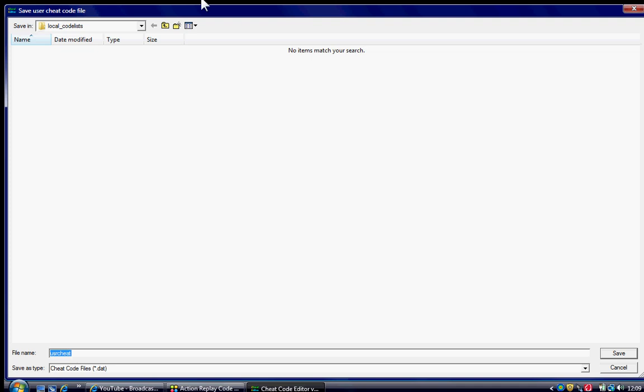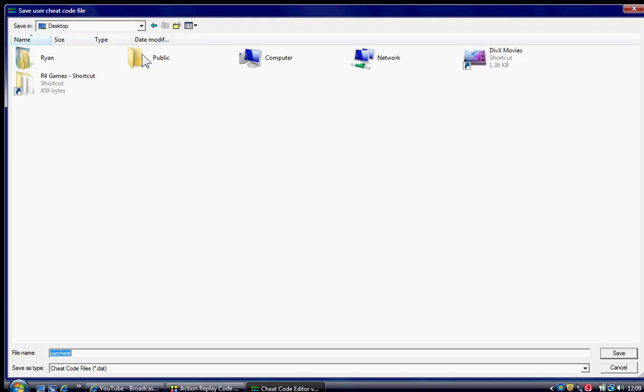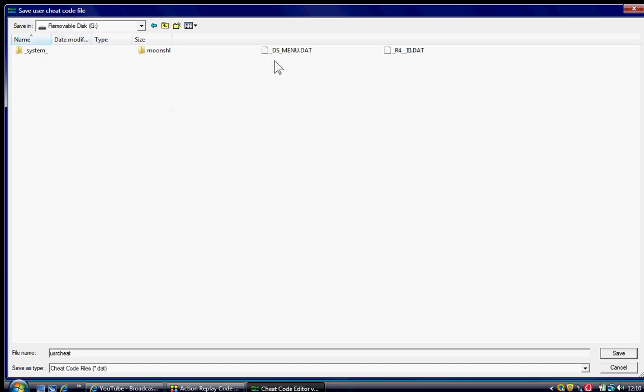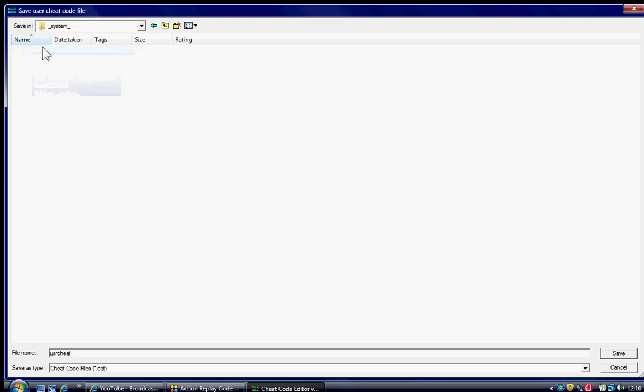Has to be called USR cheat. Go back to the front page. Go to computer. Removable G or whatever it says on your USB port you've got it in. Click on it. Click on system.